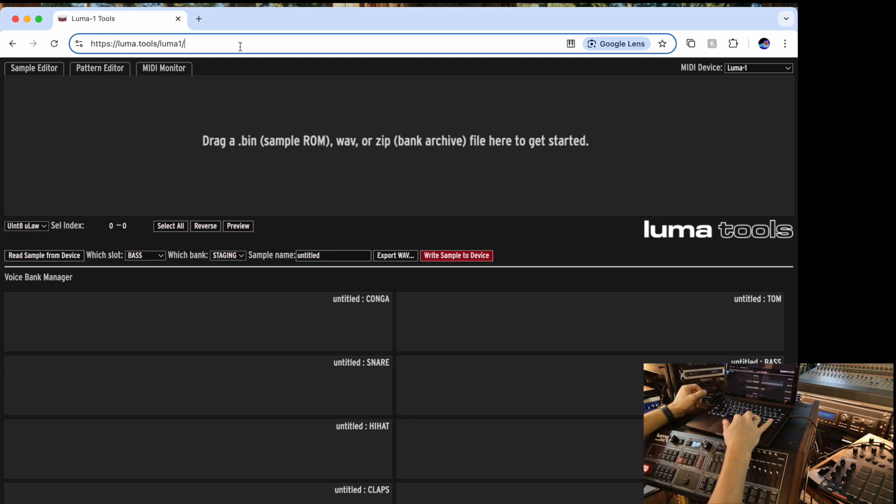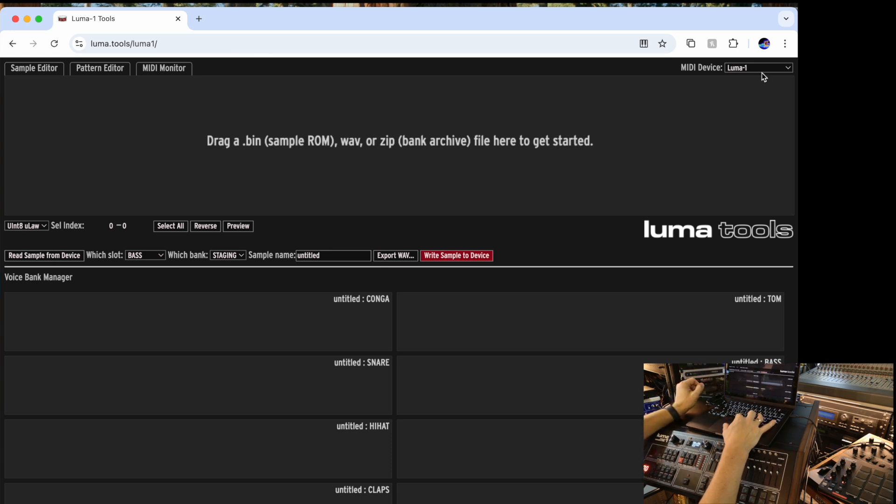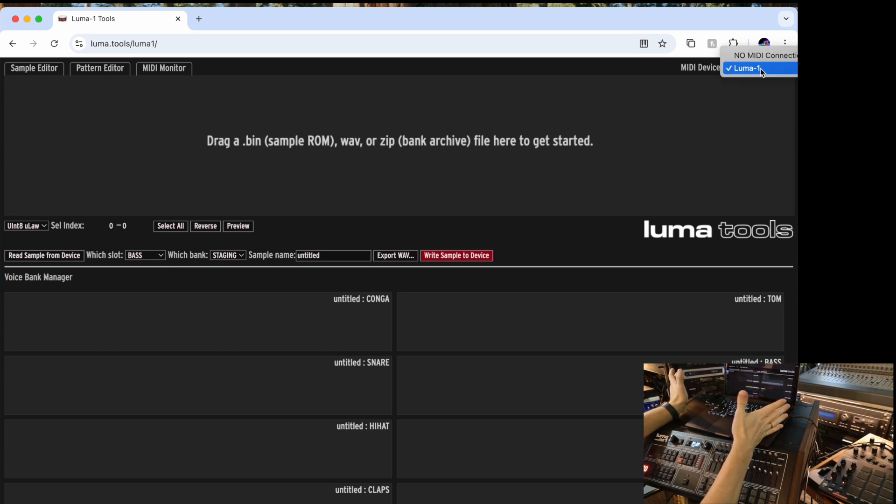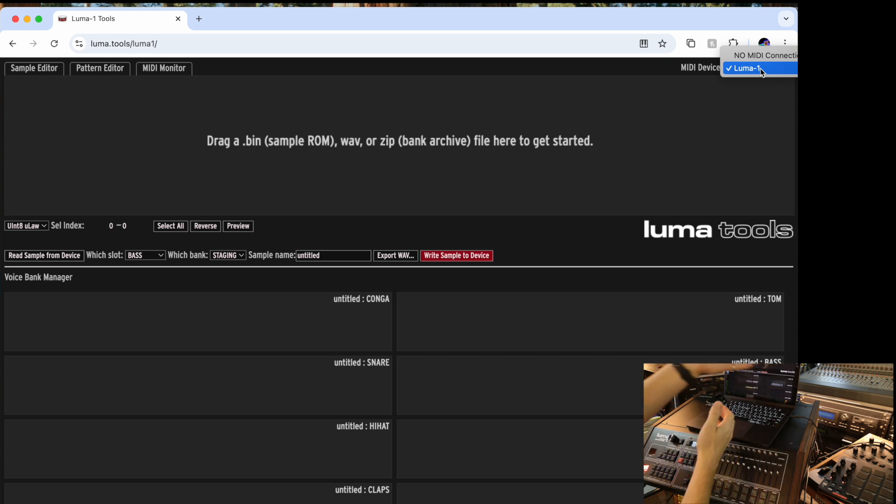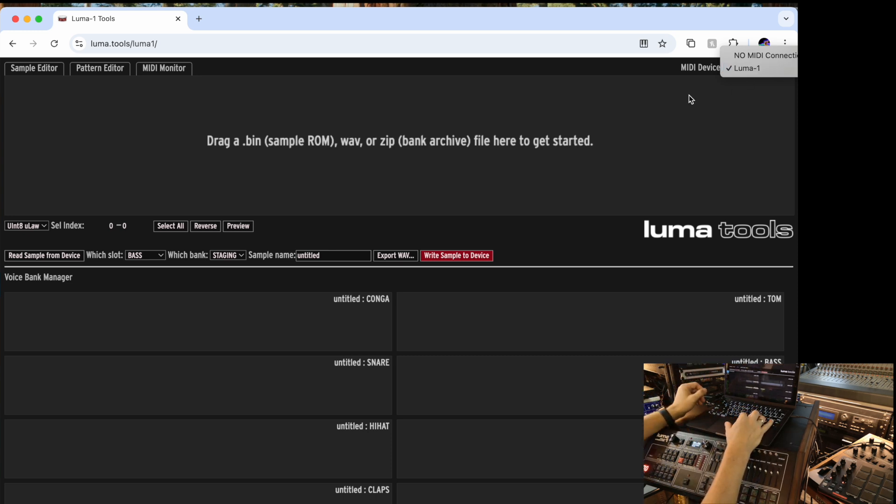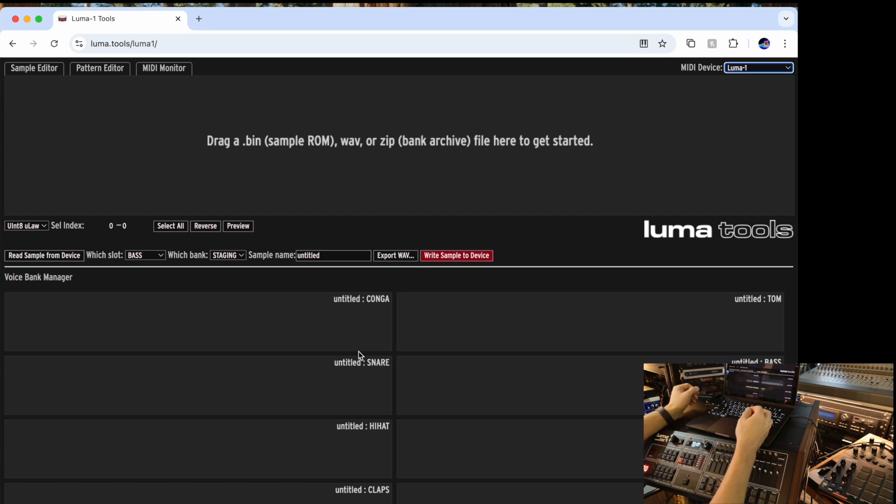First thing that you do, then you go to luma.tools, you select the MIDI device in the list. Because I only have one device, it says Luma and it picks it right away. Now this is the basic interface of the new editor. This is how it looks. And you can do several things with that.